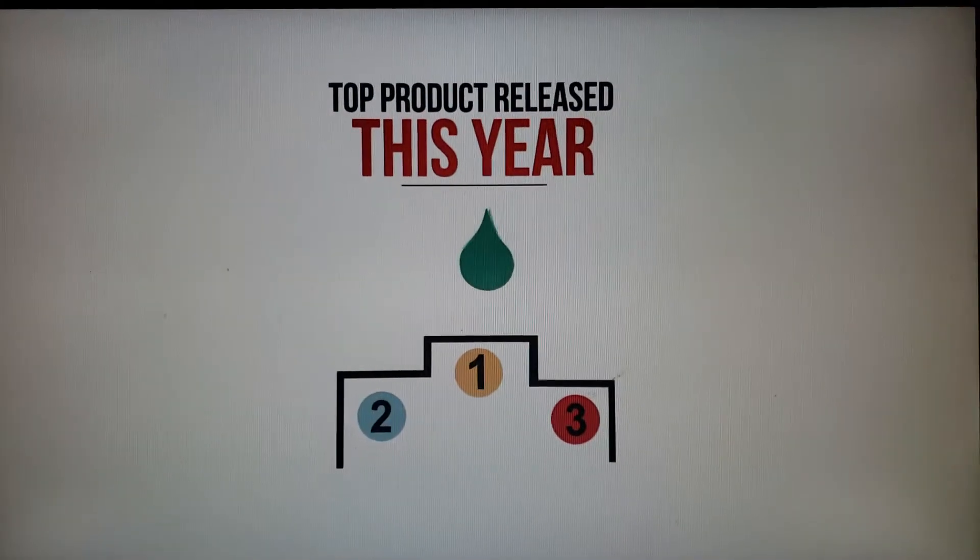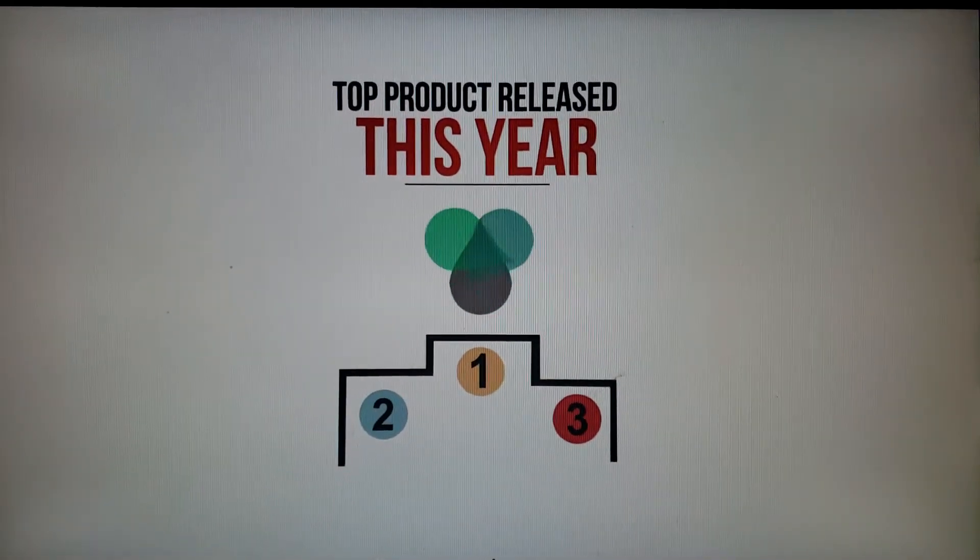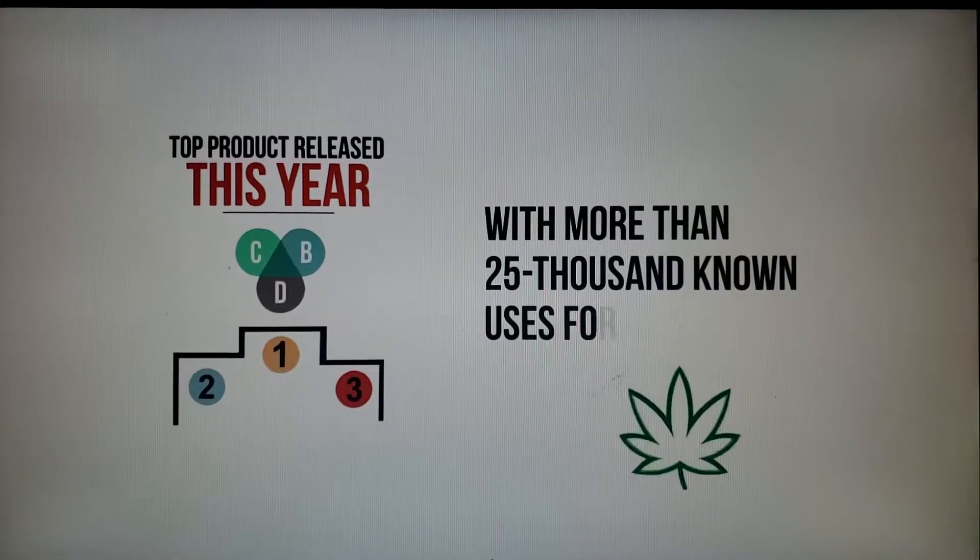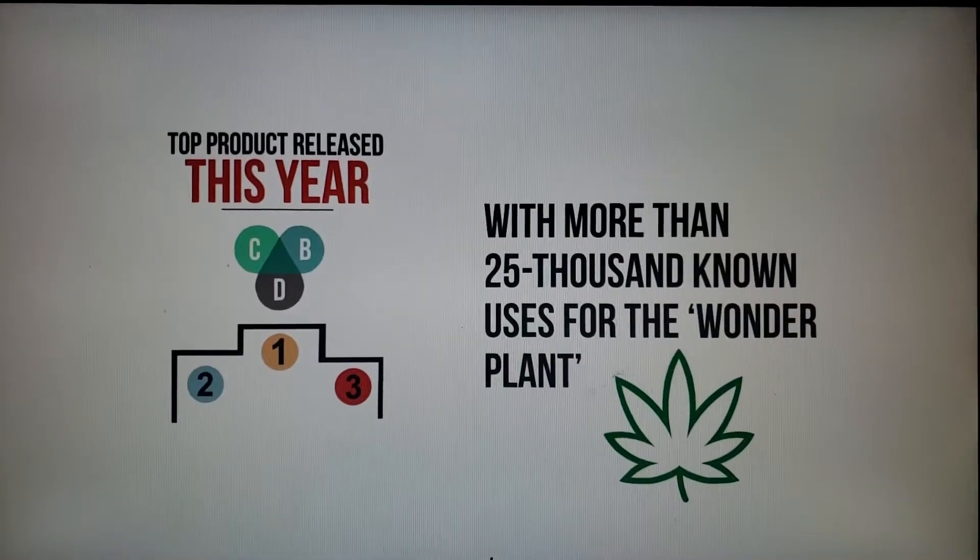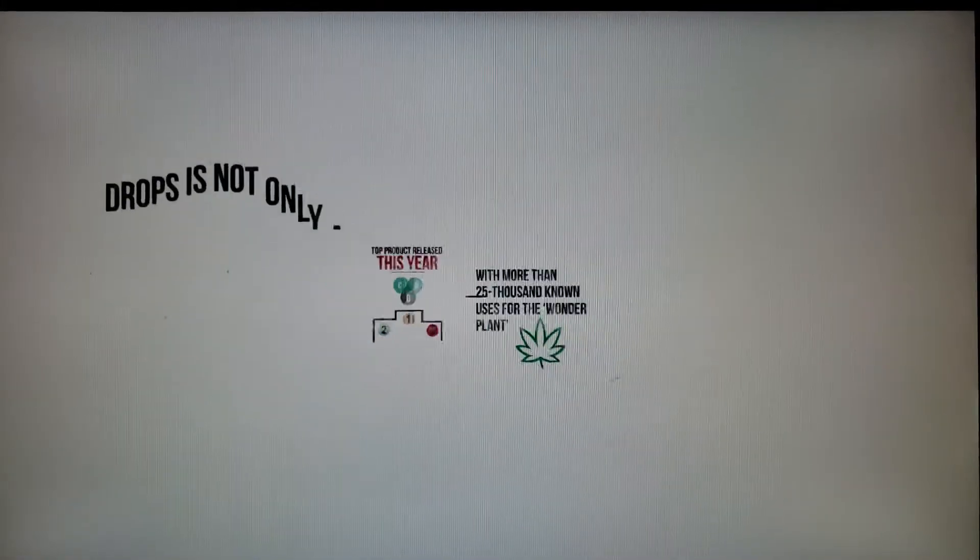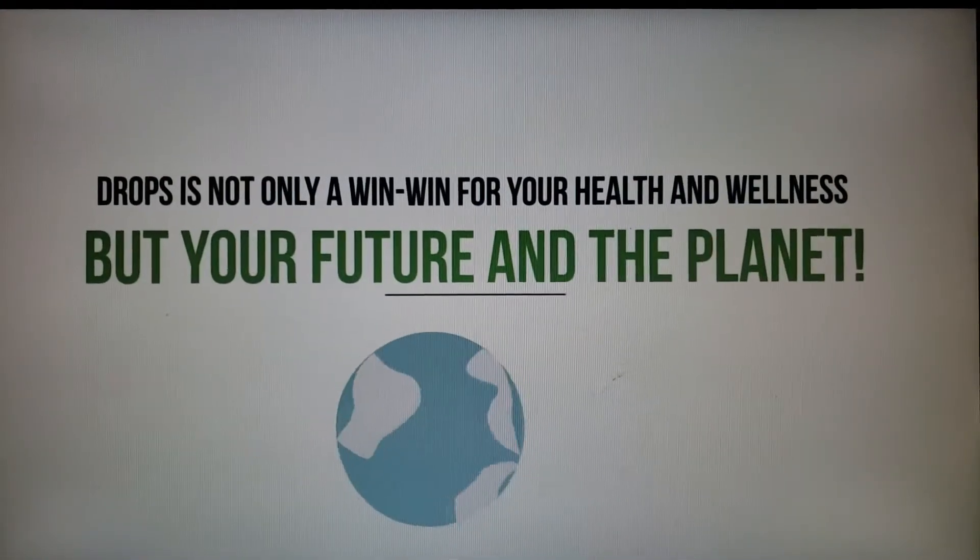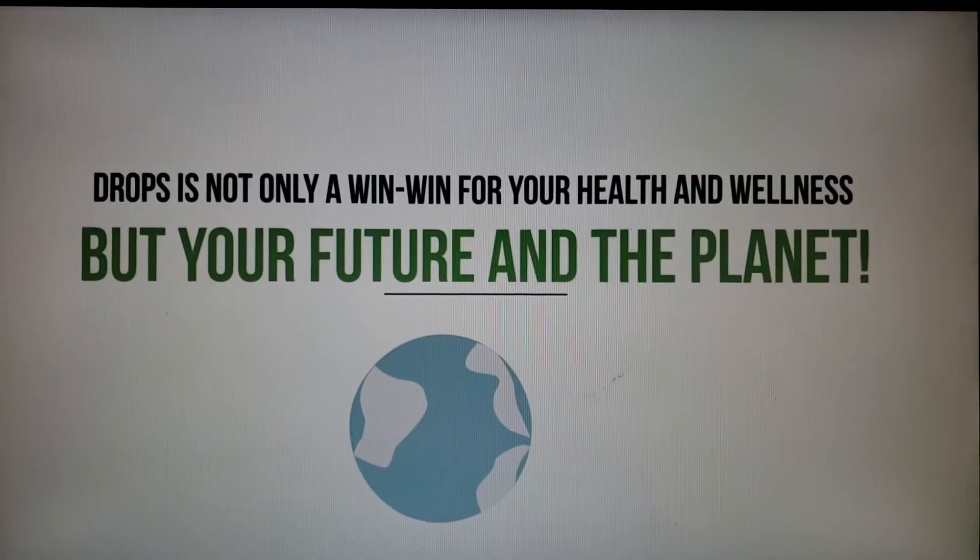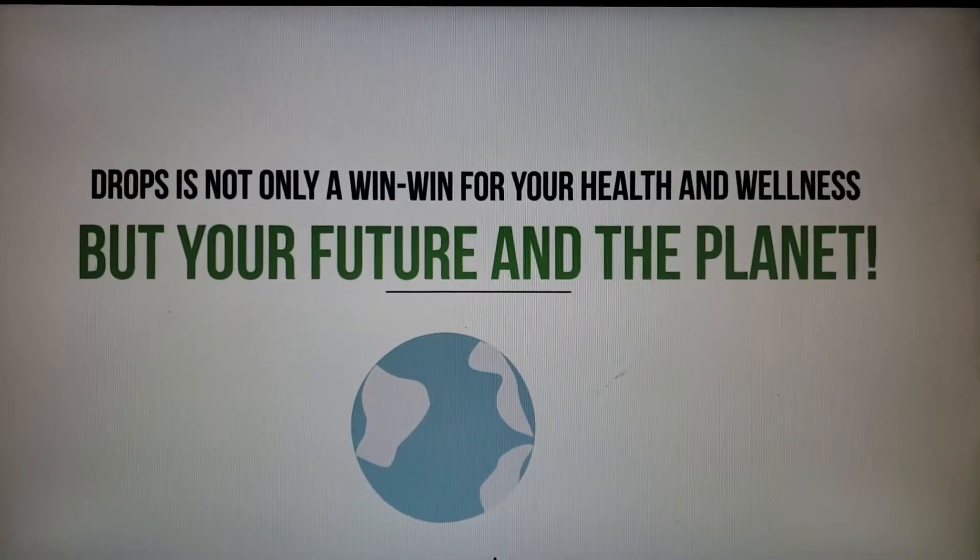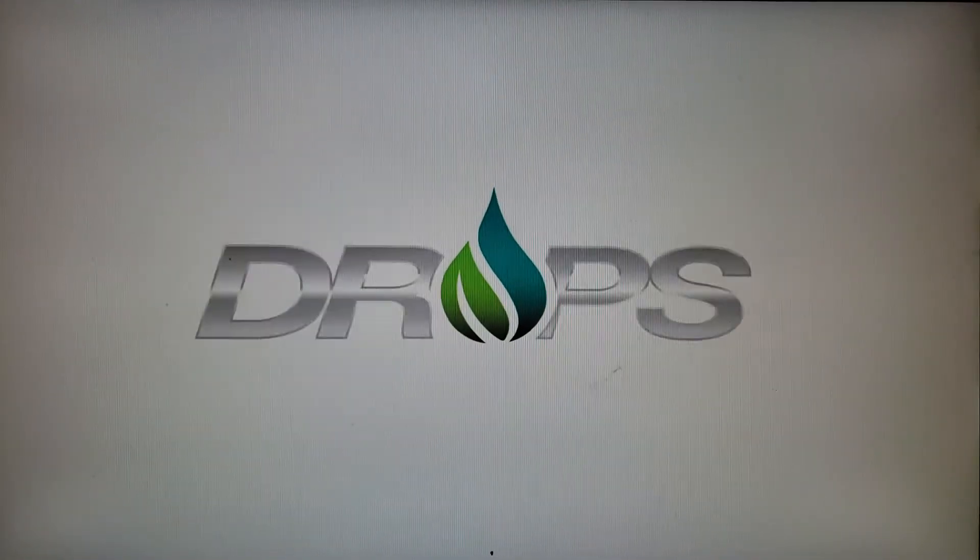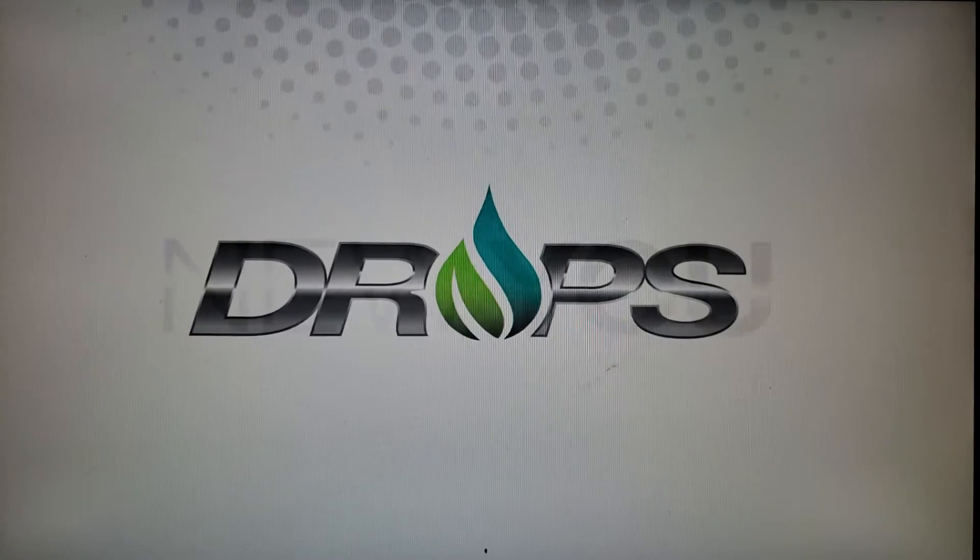Drops is already poised to be the top CBD product released this year. And with more than 25,000 known uses for the wonder plant cannabinoids come from, Drops is not only a win-win for your health and wellness, but your future and the planet. It's proof. One drop can change the world.